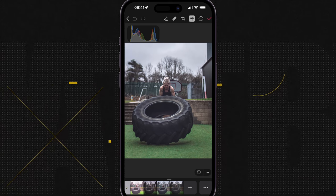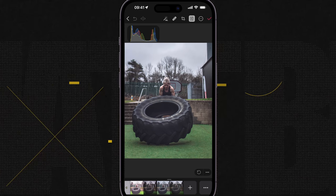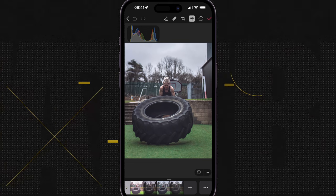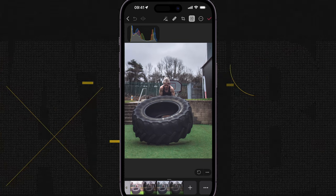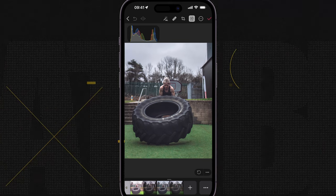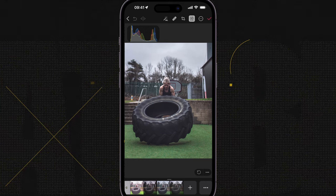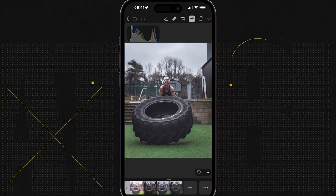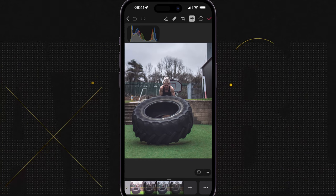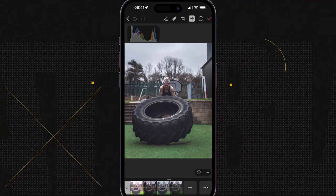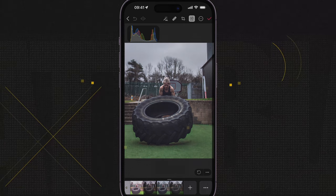A few months back I did a video comparing Pixelmator for mobile and Lightroom for mobile, and Lightroom came out on top purely because it had masks functionality. Well guess what? Pixelmator is now Photometer and they also have that masks functionality. So let's dive in and have a quick look.